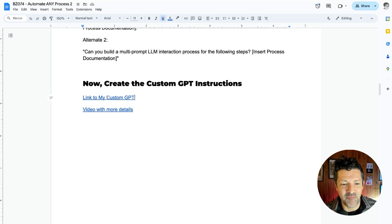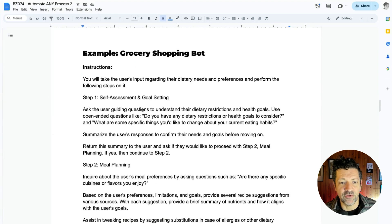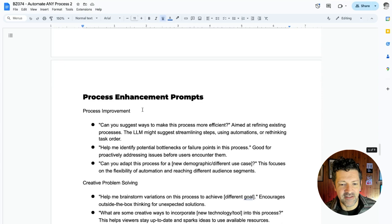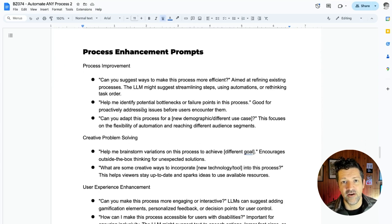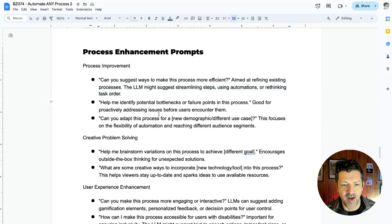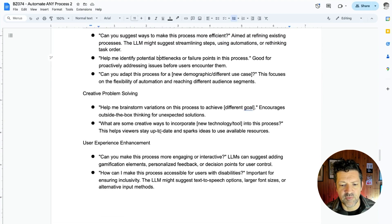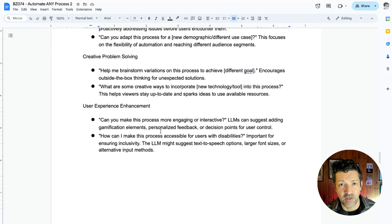I have a link to the grocery bot I made, along with a link to the previous video that shows more details about creating the custom instructions. I've also included the actual instructions for the grocery shopping bot and some ideas on process enhancements. I've been diving more and more into process automation and found great ways, once you've documented a process, to think about how you can improve it — especially for processes you've been doing over and over without optimizing. There are prompts in the cheat sheet for identifying bottlenecks, process improvement, creative problem solving, and user experience enhancement.